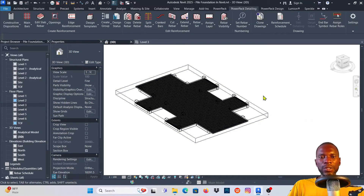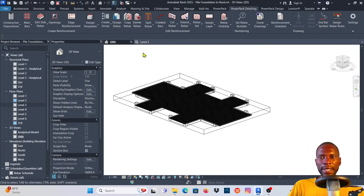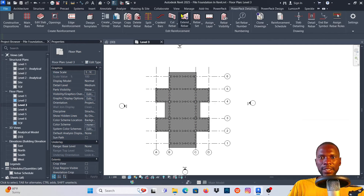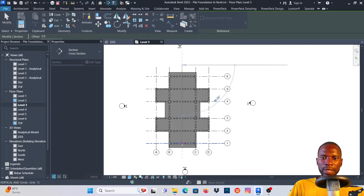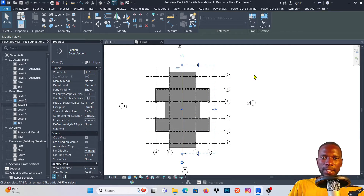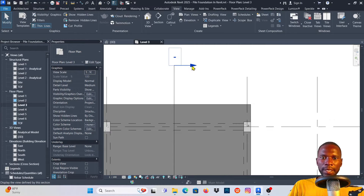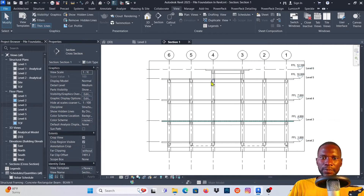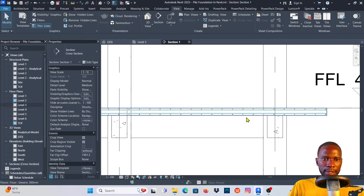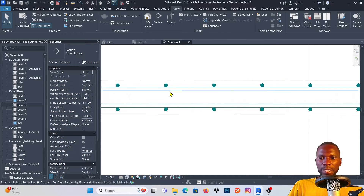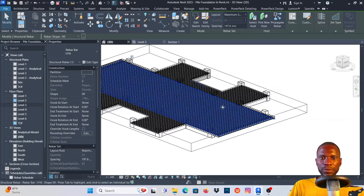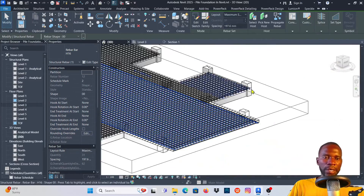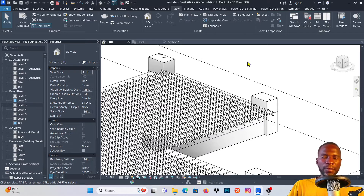The rebar is now placed on the slab. Let me go to Level 3, cut a section: go to View, click Section, click the first point, drag, and click the second point. Double-click the section head to open it and zoom in. You can see the reinforcement bars at the top and at the bottom of the slab. This is how you create reinforcement on a slab in Revit. See you in upcoming lessons.